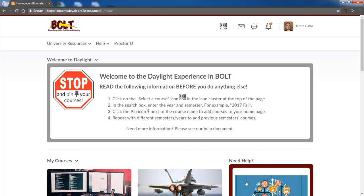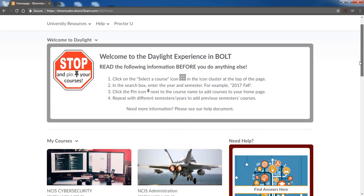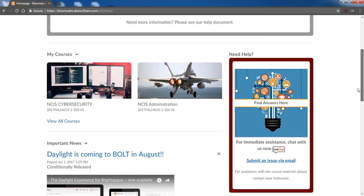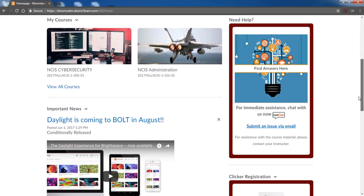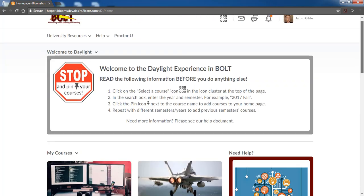Welcome to Daylight, the new look of Bolt brought to you by D2L. Daylight is simple, crisp, and clean look designed with the end user in mind.